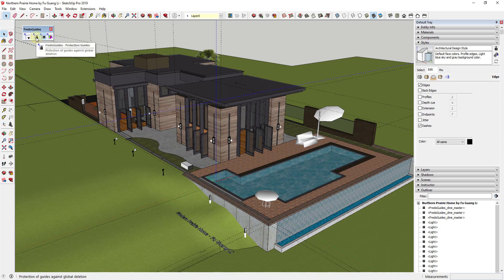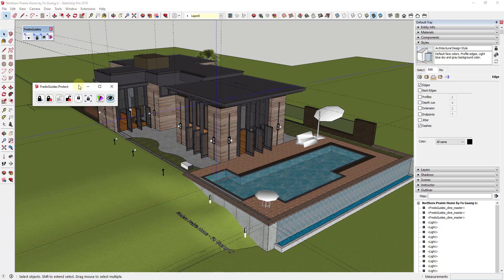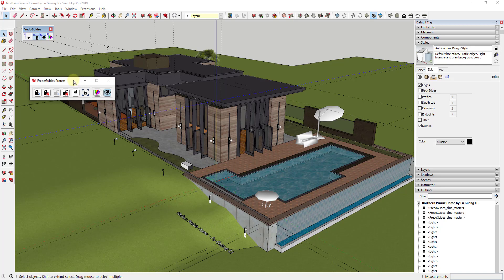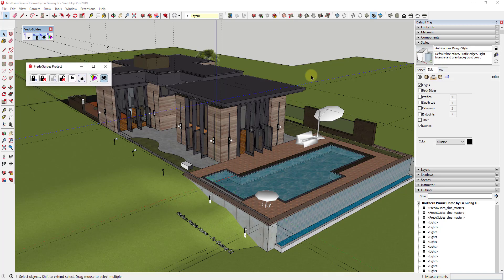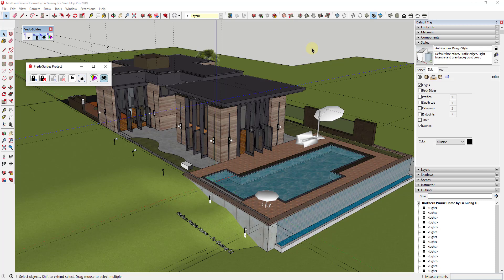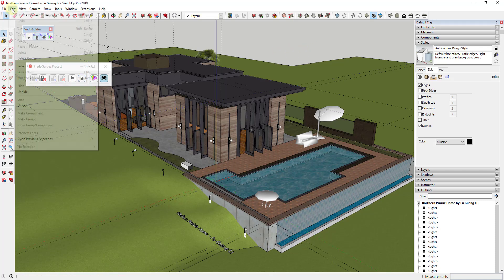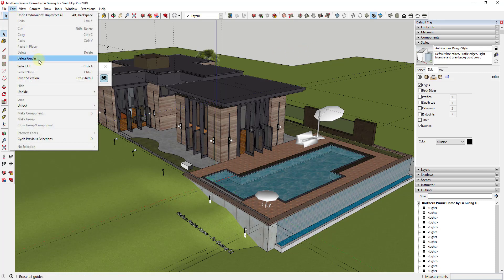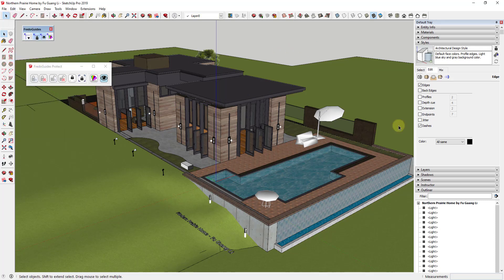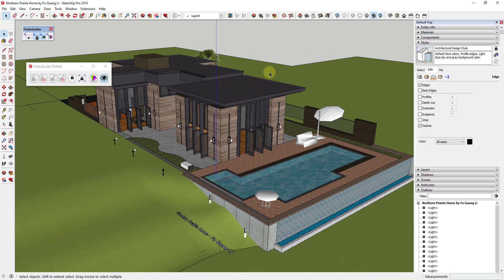The first is the protection of guides. What protection of guides does is it gives you the ability to protect guides from being deleted. For example, a lot of you probably have used the function before for deleting guides. That is contained up in Edit, Delete Guides. If you click on that, that'll delete out all of the guides inside of your model, which is a great tool to have, but sometimes some of those guides you want to keep them in there.